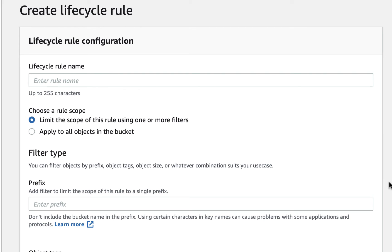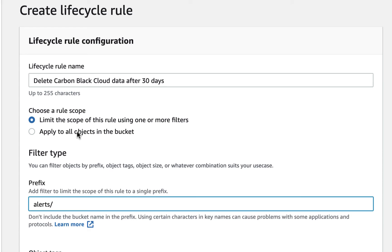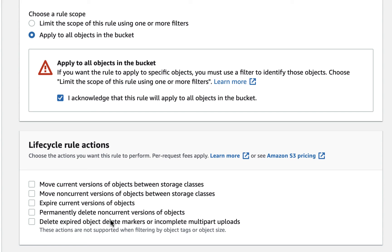From your S3 bucket management tab, create a new lifecycle rule. You could apply different rules to different data types through the use of a prefix, but in this example I'll apply it to all objects in the bucket.